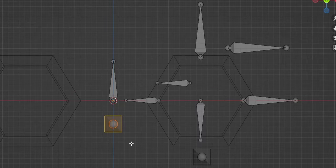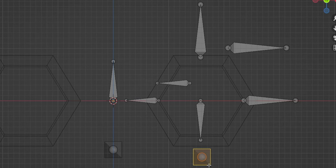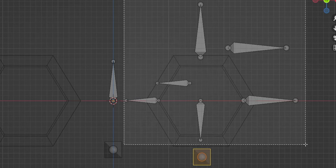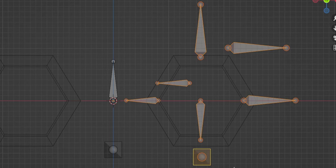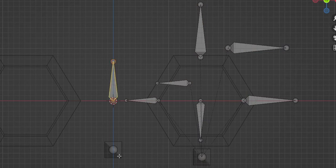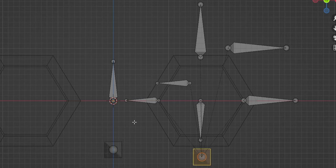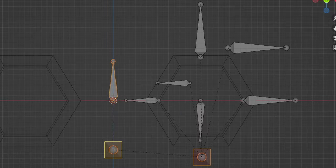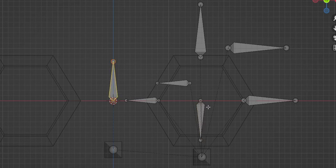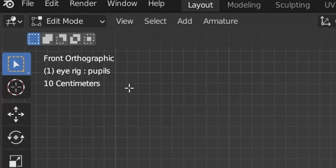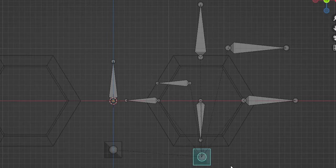Move the root bone up a little and this one down. Parent all these bones to the root bone: select them, Shift+select the root, Ctrl+P, 'Make Parents, Keep Offset'. For the two non-deform bones, parent them to the main root bone: select, Shift+select, Ctrl+P, 'Keep Offset'. The pupil bone will use a constraint rather than parenting. Go to pose mode — moving this bone moves the child bones; this one moves everything.